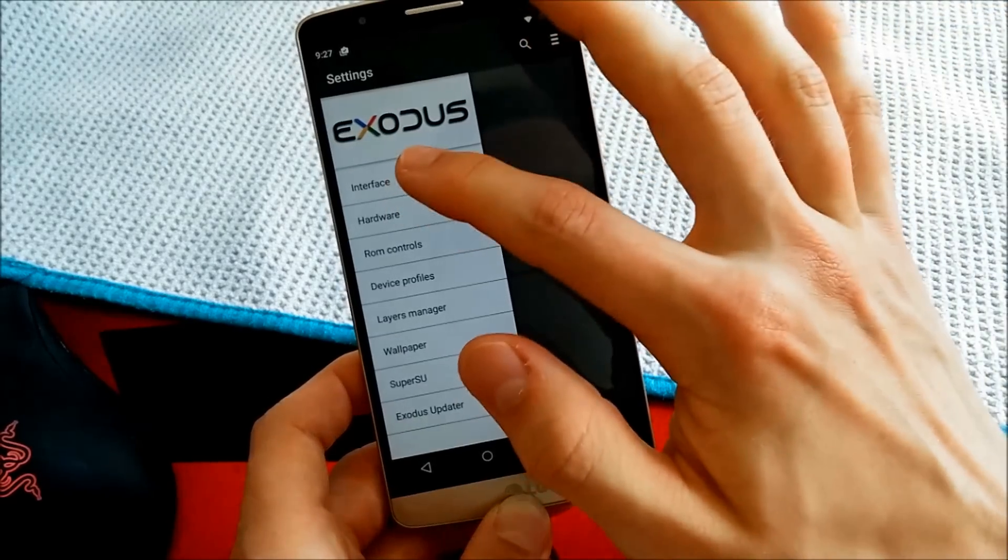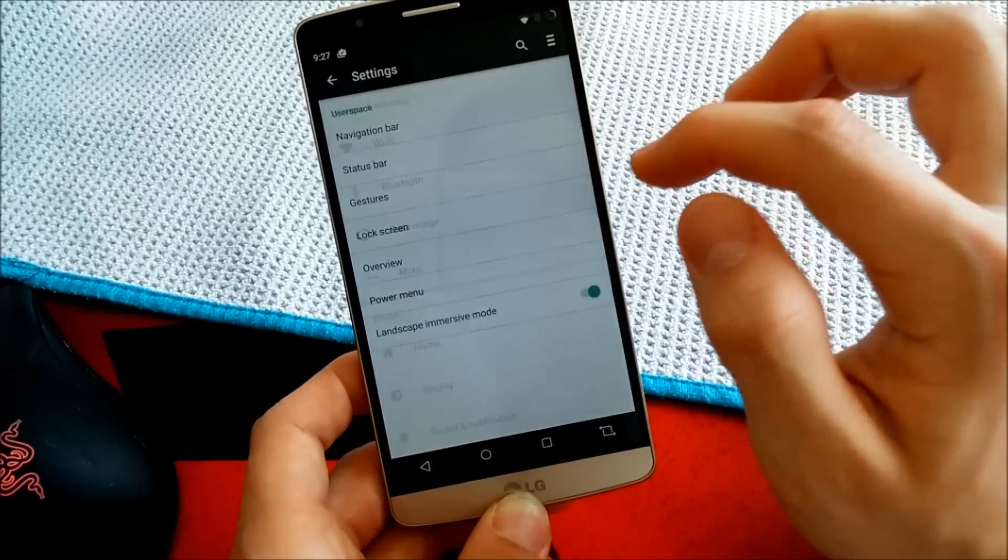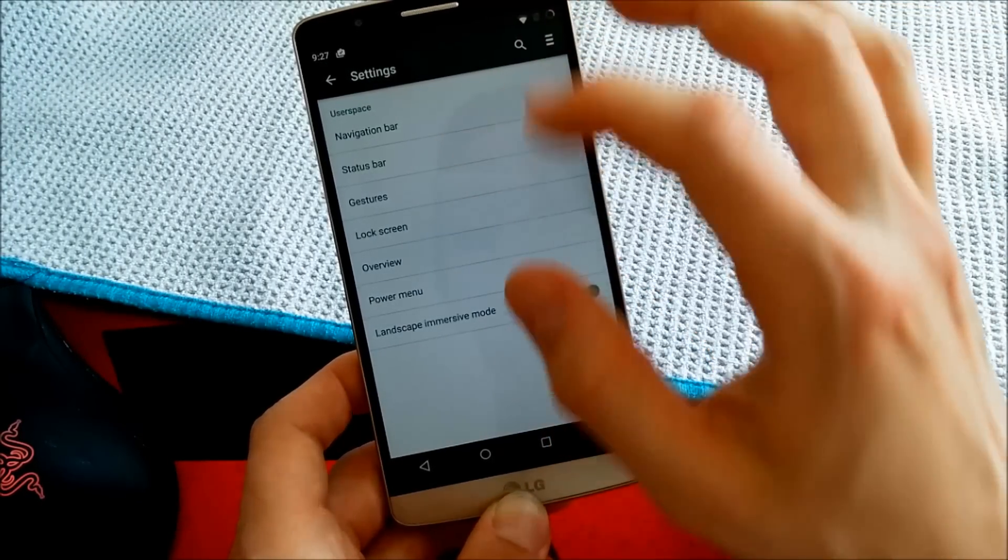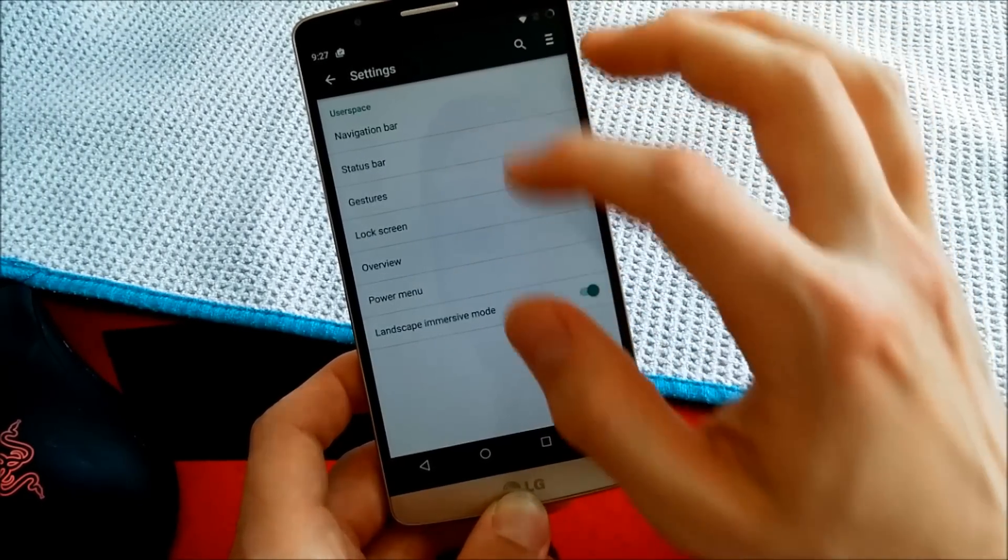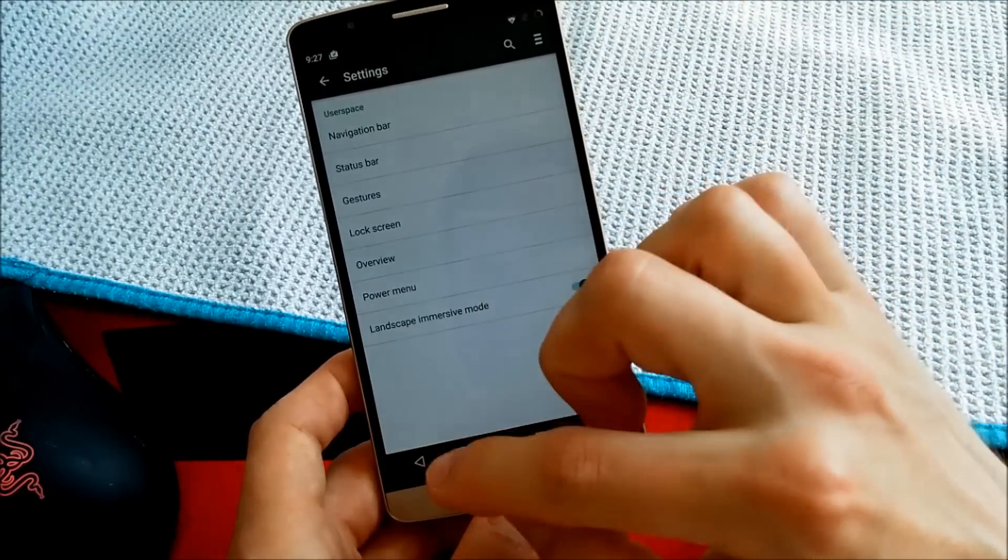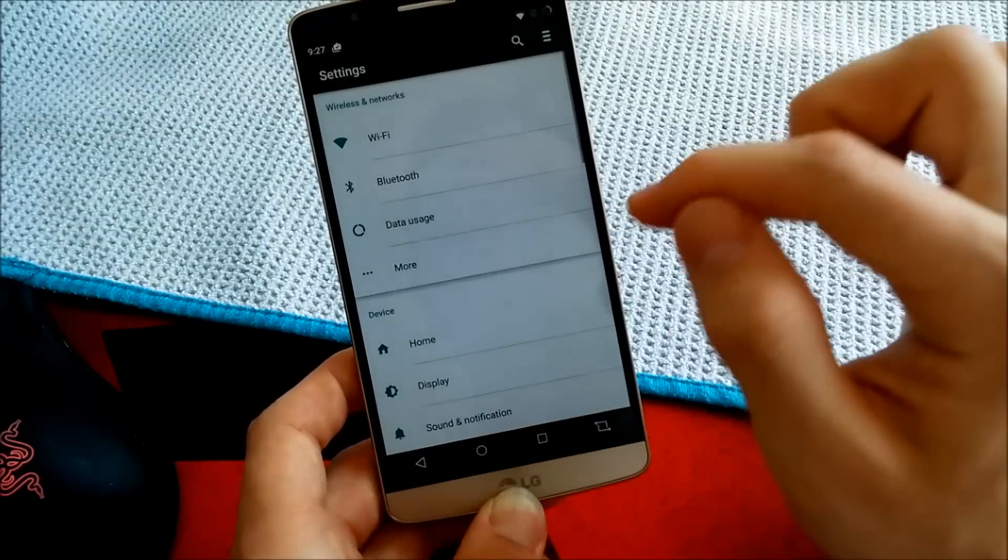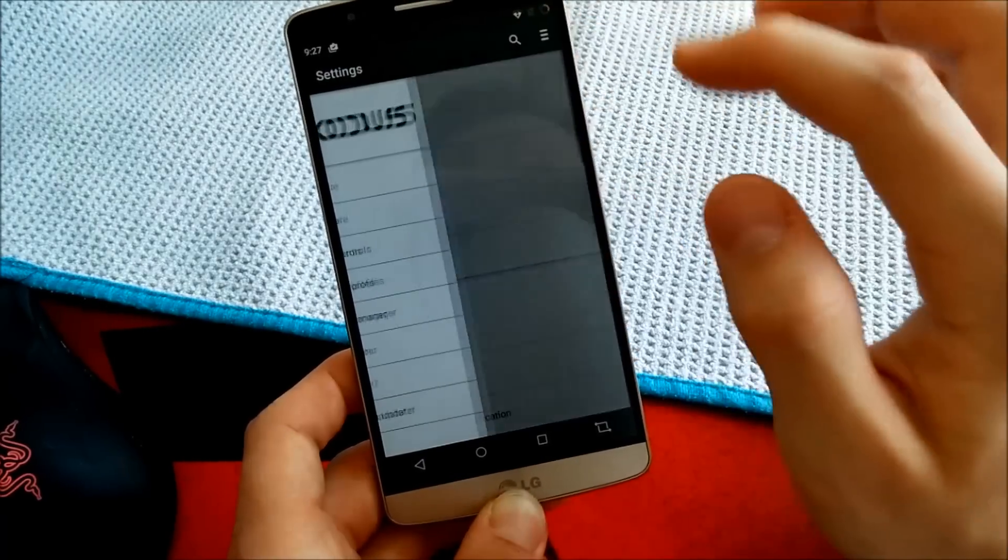Let's check out the other interface options, like status bar and navigation bar. You can compare these to the Resurrection Remix customization, of course.